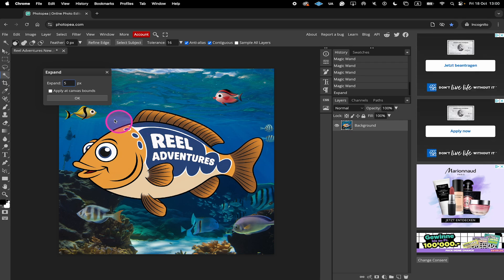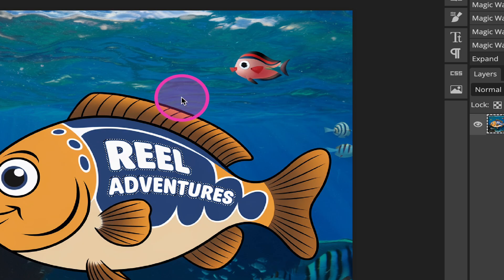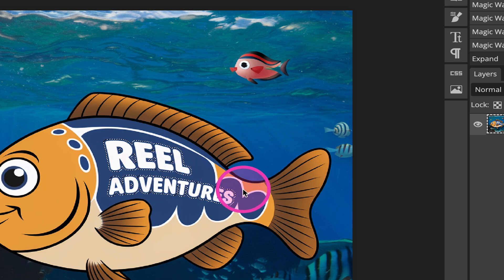Once you've done that, click on OK. You can now see that there's some extra border added here to our text.